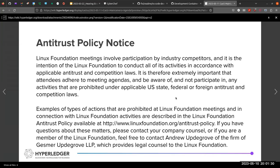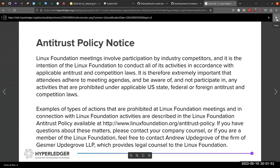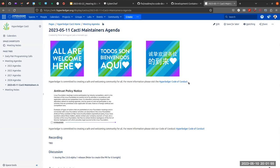Okay. Sorry. Can you see the screen? Yes. Yes. Yes. All right. So welcome everyone to the Hyperledger Cacti maintainers meeting. Please abide by the antitrust policy that I'm showing on the screen and also the Hyperledger code of conduct, which you can find linked to on the agenda document.